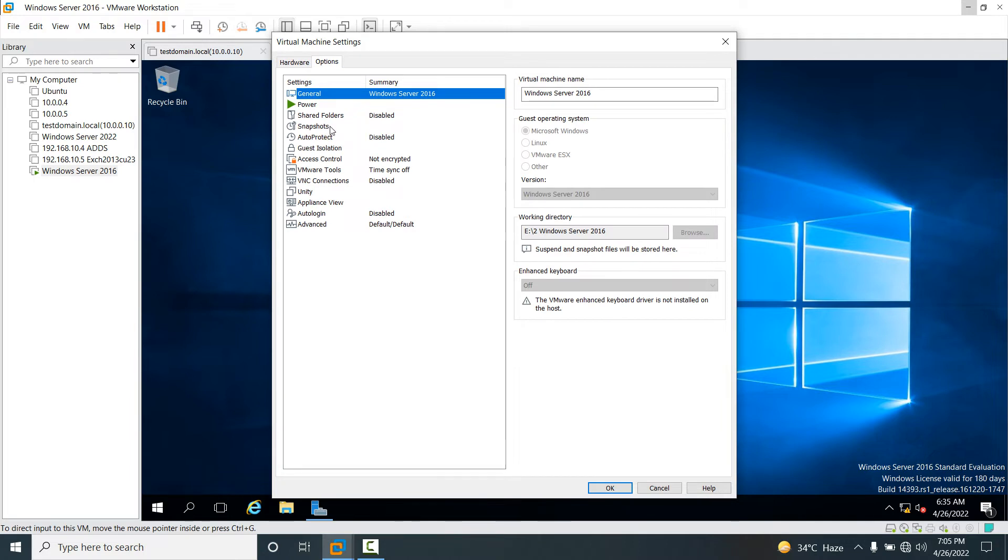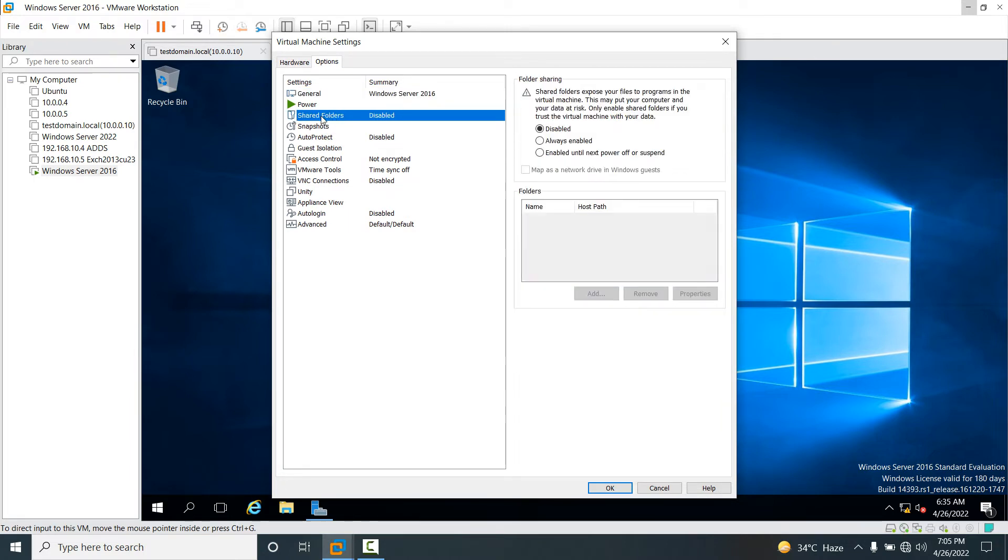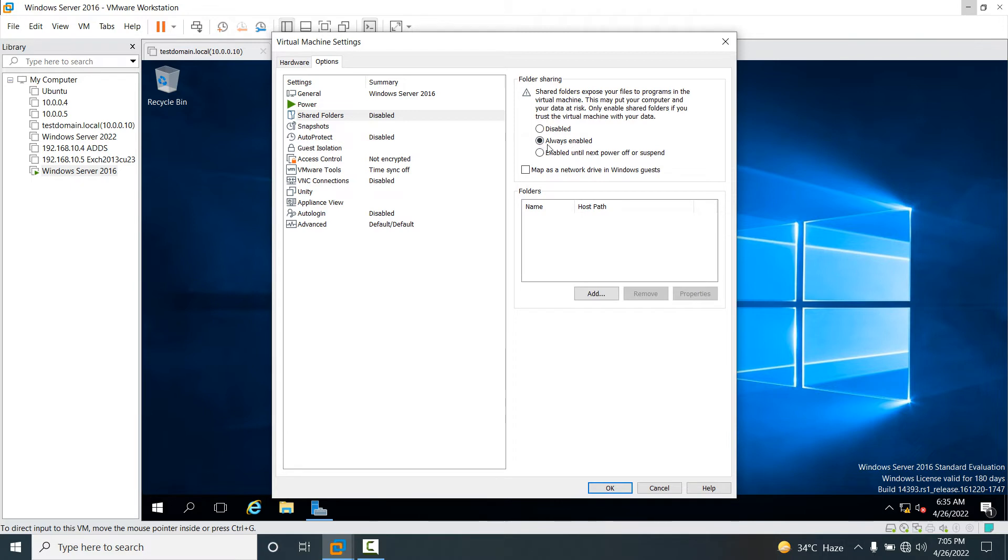You will see Shared Folders. Select Shared Folders and enable the second option 'Always enabled'. Then tick the checkbox 'Map as a network drive in Windows guest'.